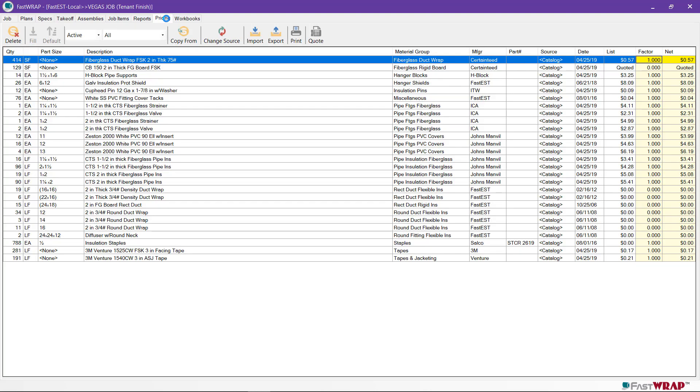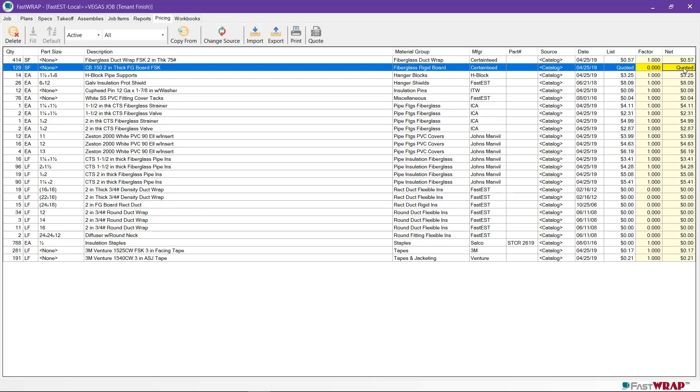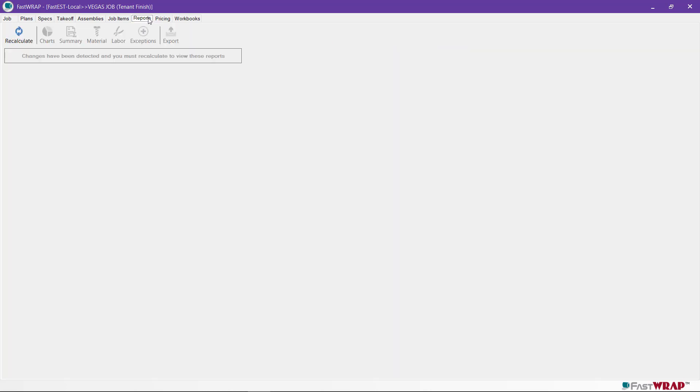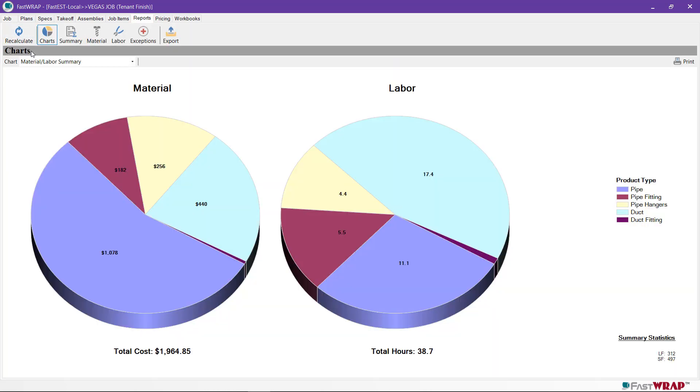If you click on the Pricing tab, you can see with the word 'quoted' that this is the item that needs a price quote. If you know the price, you can enter the price. Go back to the Reports tab and recalculate all sections. This time there are no exceptions.